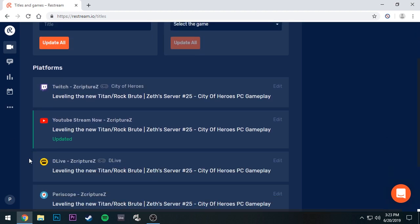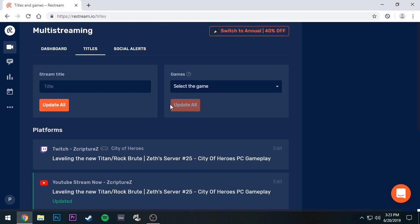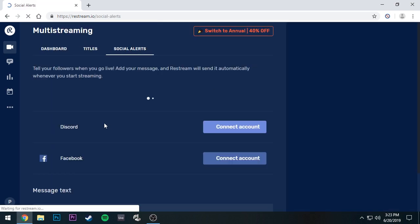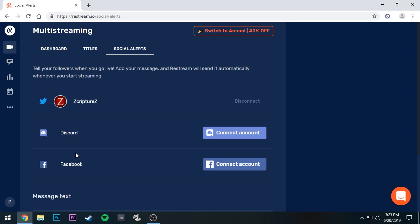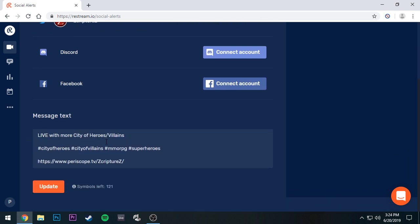You also have the option of Social Alerts. I have Twitter hooked up here, and I'm still trying to figure out how to get Periscope to automatically update the live link so that it posts something like 'I'm live playing City of Heroes' with the Periscope link that starts playing automatically. If you guys know anything about Periscope and how to solve that, just leave a comment below — that's something I'm really trying to figure out.